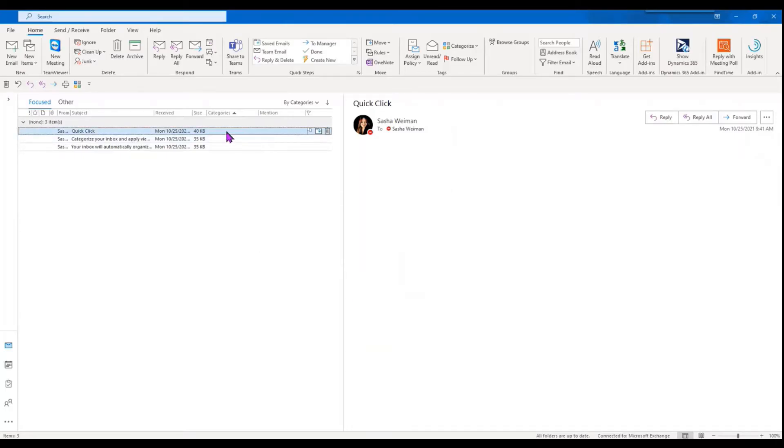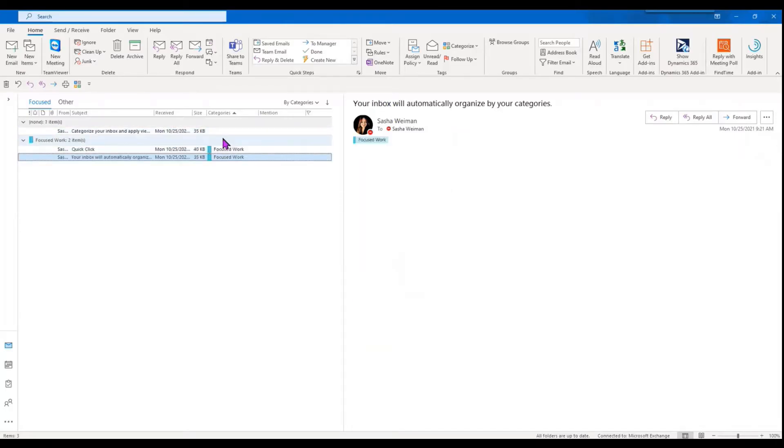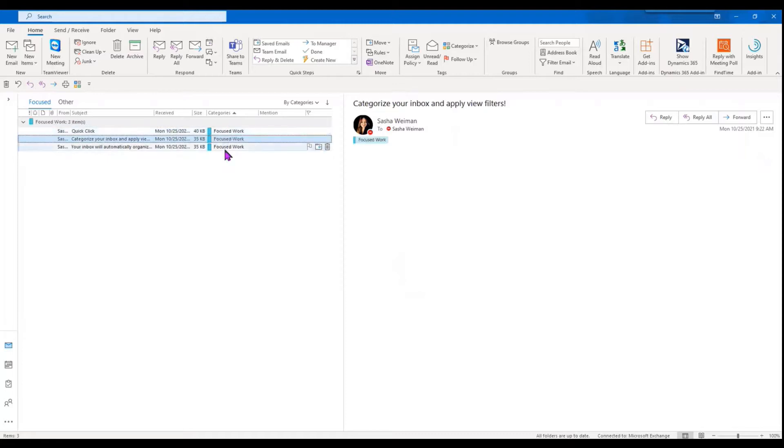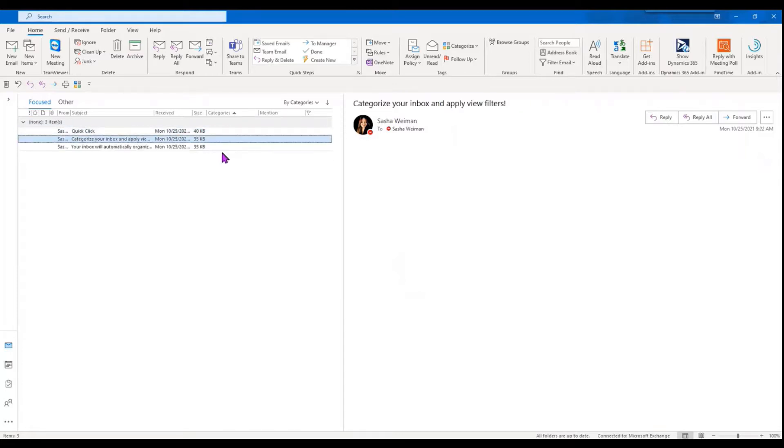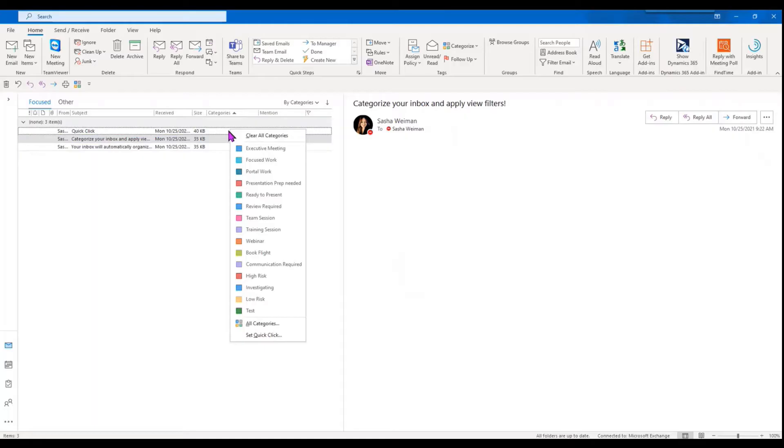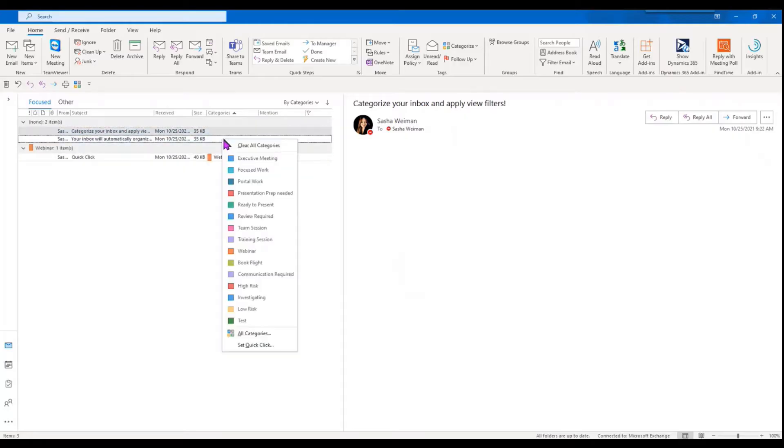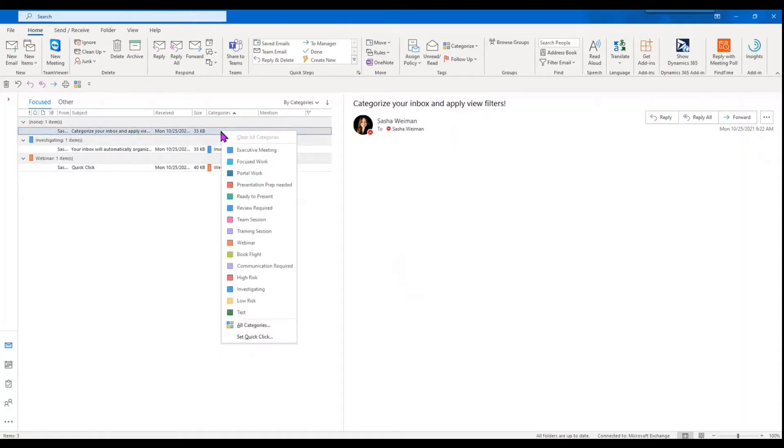So then anytime you click, it's automatically going to be applying that category to the email, or you can right-click and you can choose your different categories.